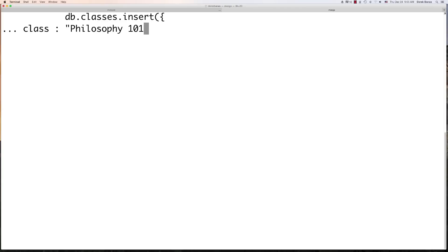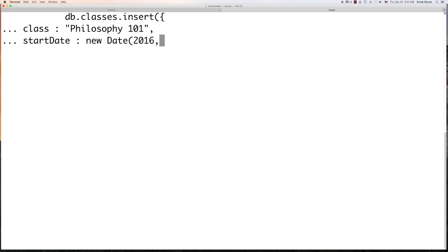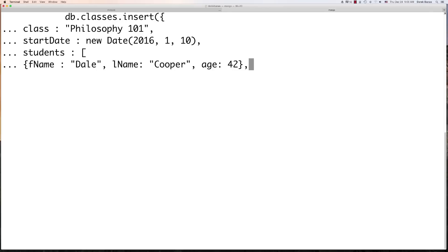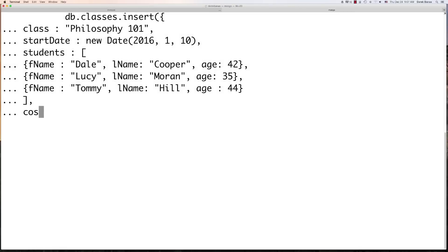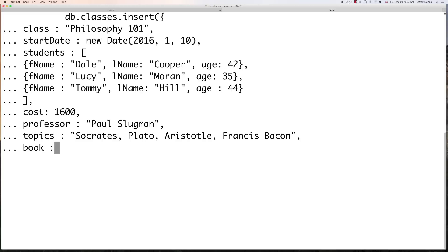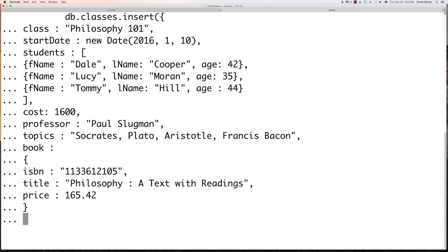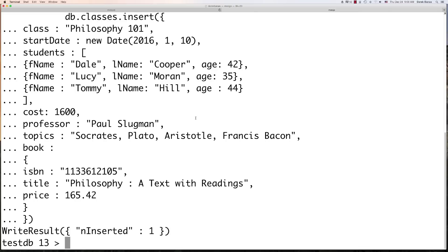I'm going to add some classes to our collection by going classes.insert(). I'll create a document for Philosophy 101 with a start date of new Date('2016-10'), a list of current students with first name, last name, and age. It costs $1,600 to take the class, with a professor named Paul Slugman, topics we'll be covering, and book information including title and price.